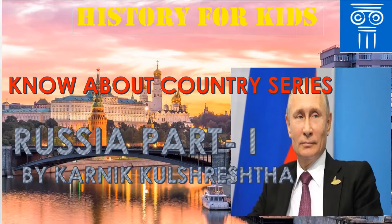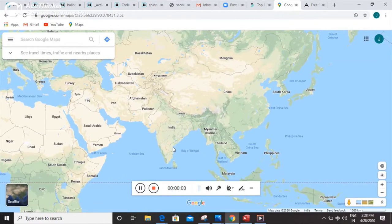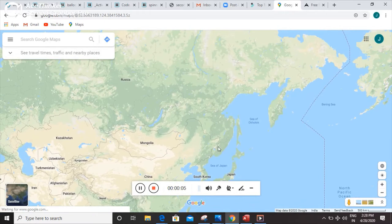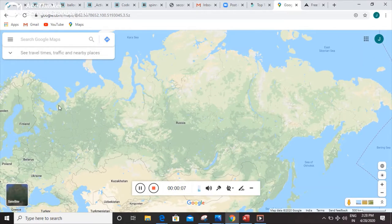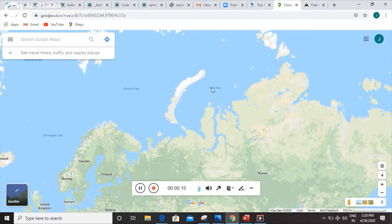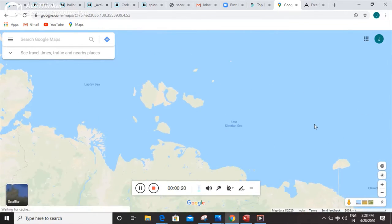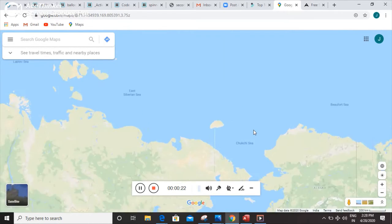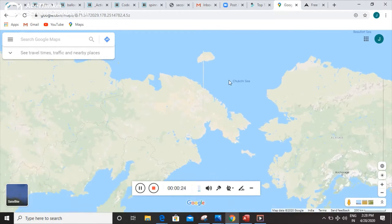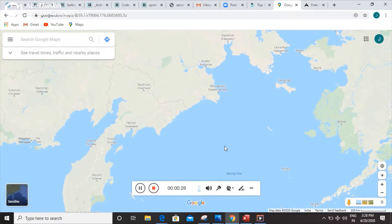Friends, this is our lovely country India, and now we are going to go north — and this is Russia. Friends, I would tell you about the neighboring seas of Russia: it's the Barents Sea, Kara Sea, Laptev Sea, East Siberian Sea, and Chukchi Sea.